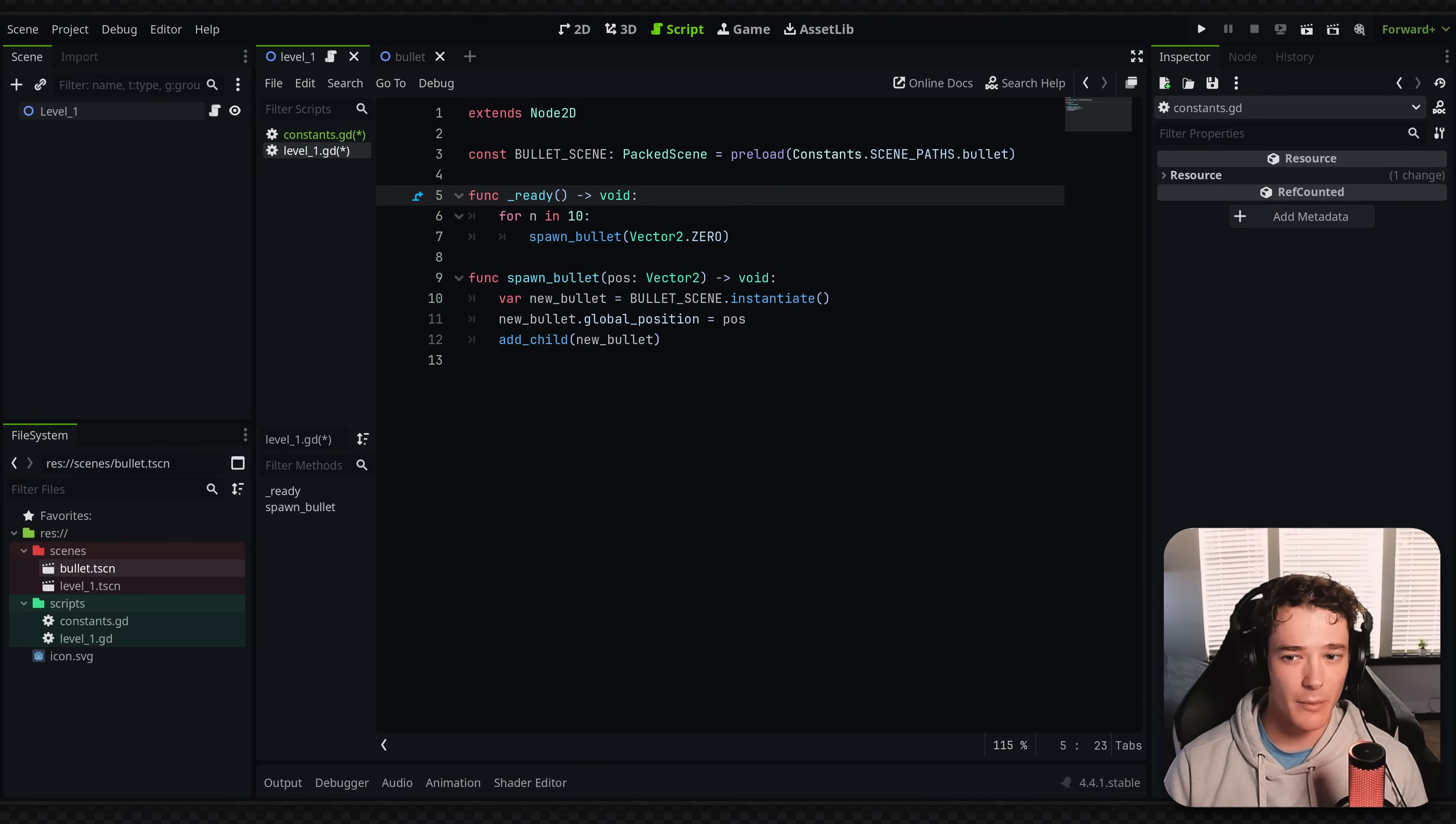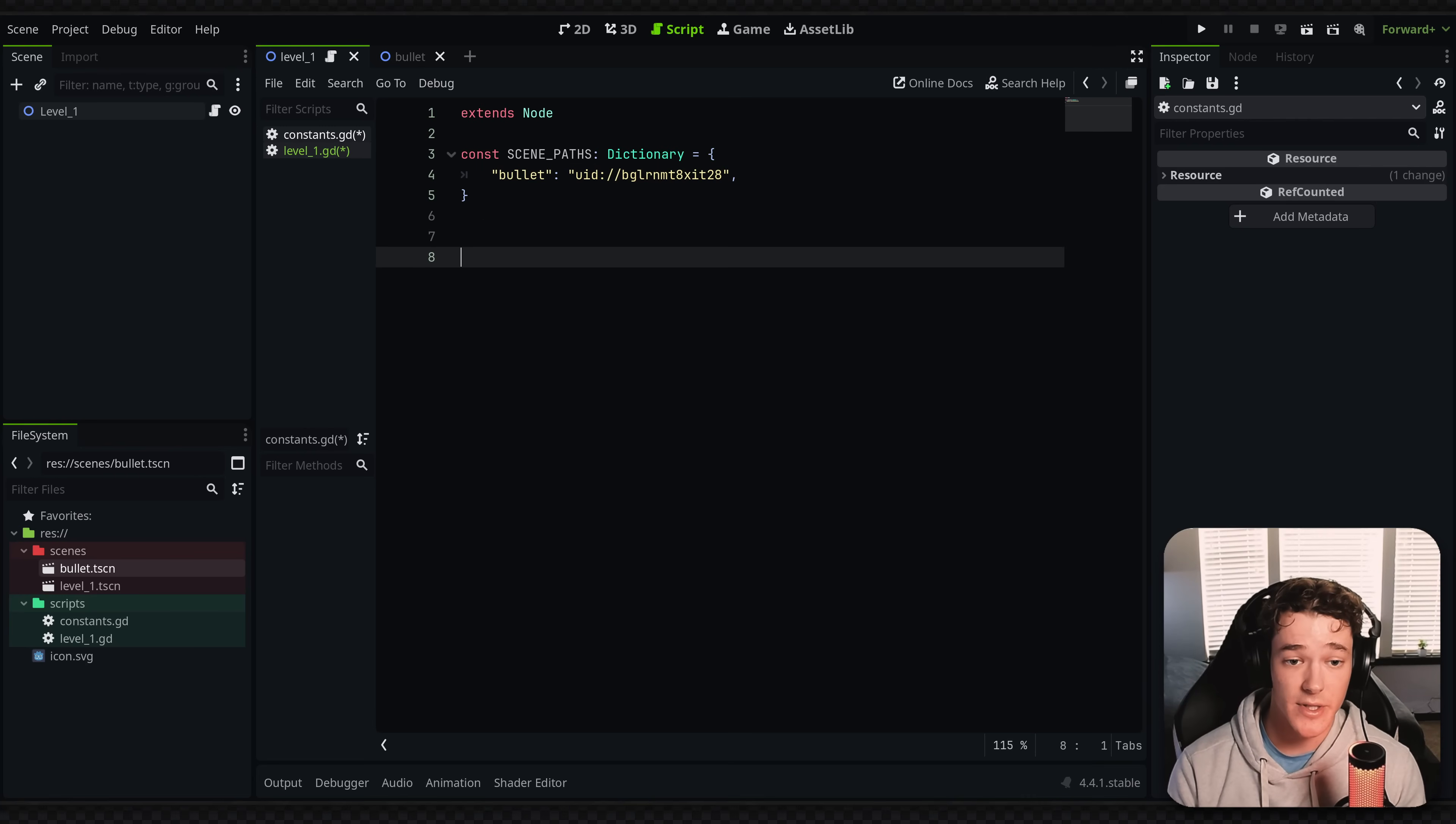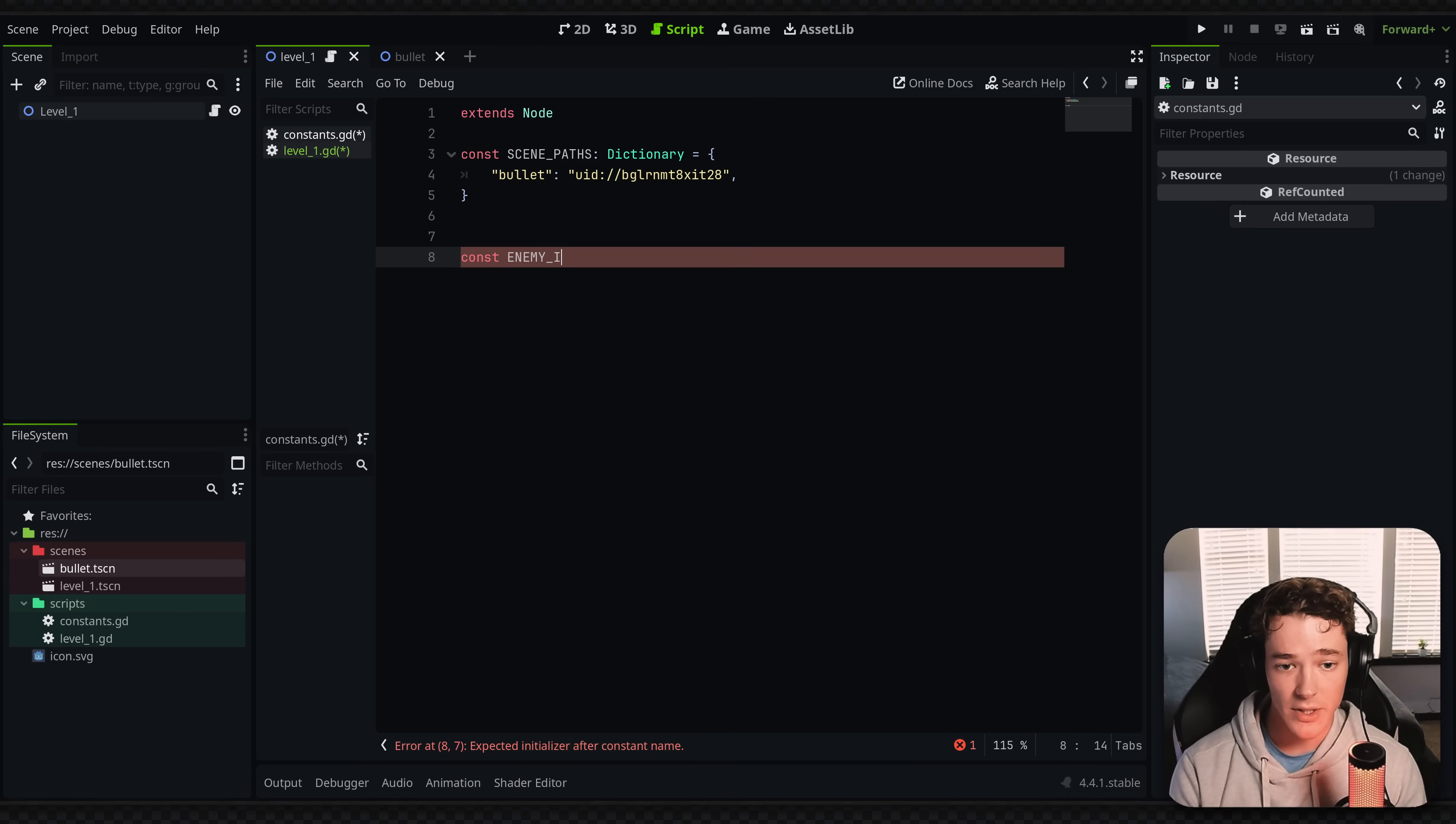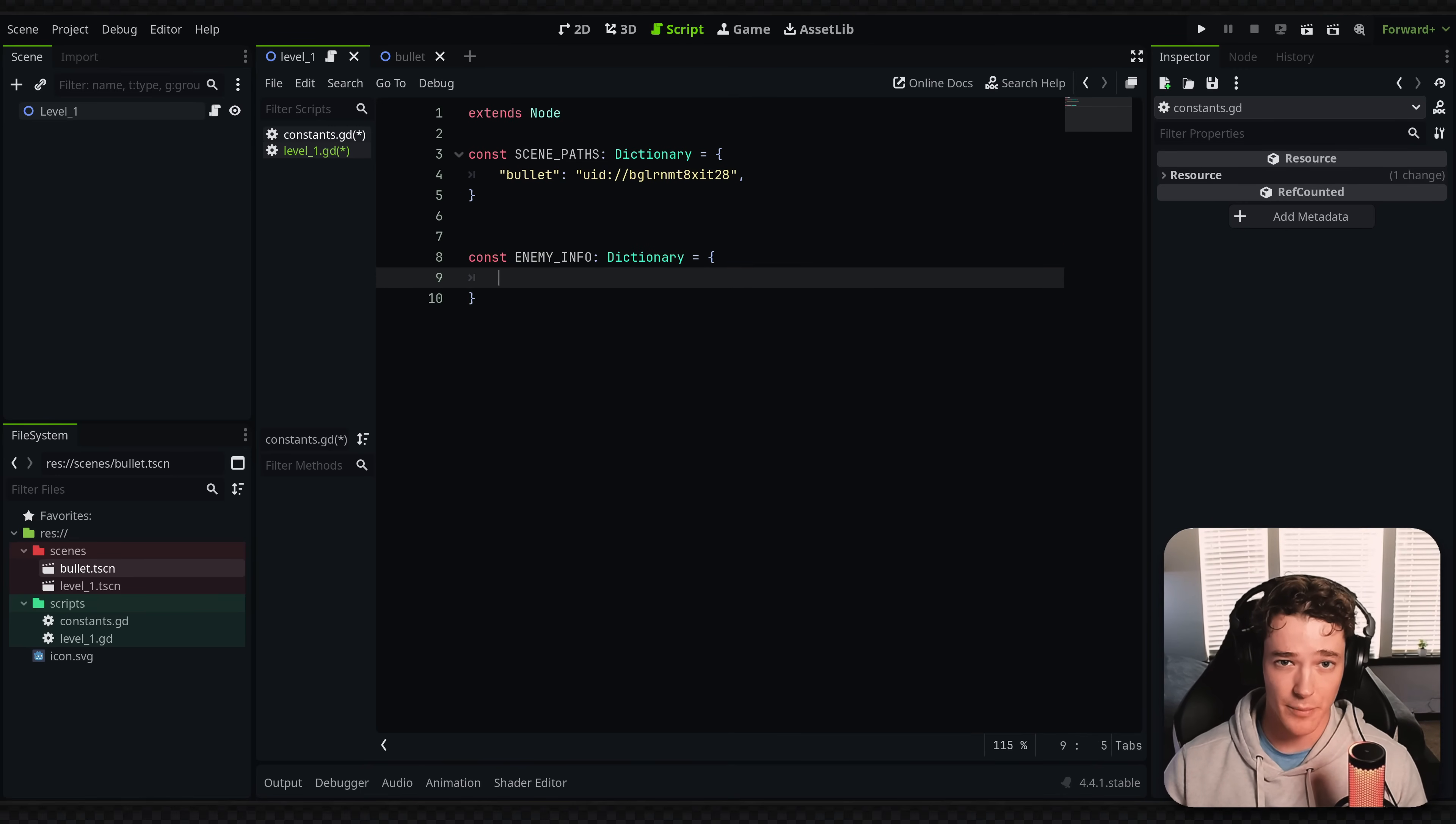So expanding a bit more upon this, you can use this constants script for a lot more than just the scene paths. So I'm just going to do a quick example of what I do for enemies. I'll typically have a constant called enemy info. But what I can do is put a little more info inside of this dictionary than just the path to the scene.